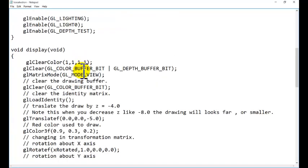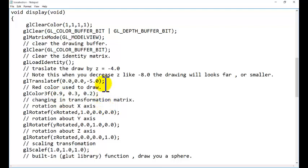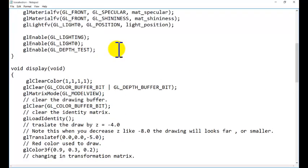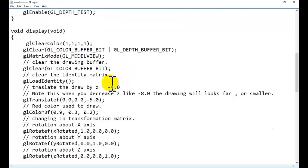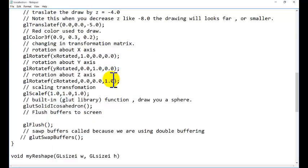We are using rotation function also. The object will rotate from x, y, and z direction to show the effect of the light properly. You can stop the rotation also, you can watch the object without rotation.